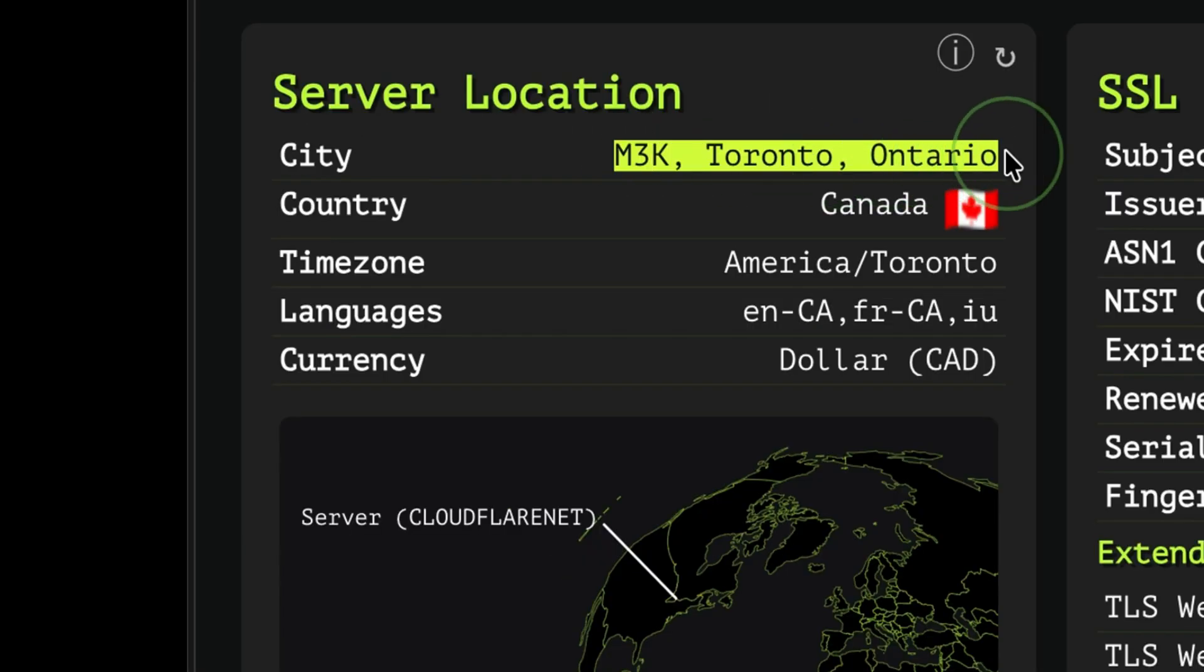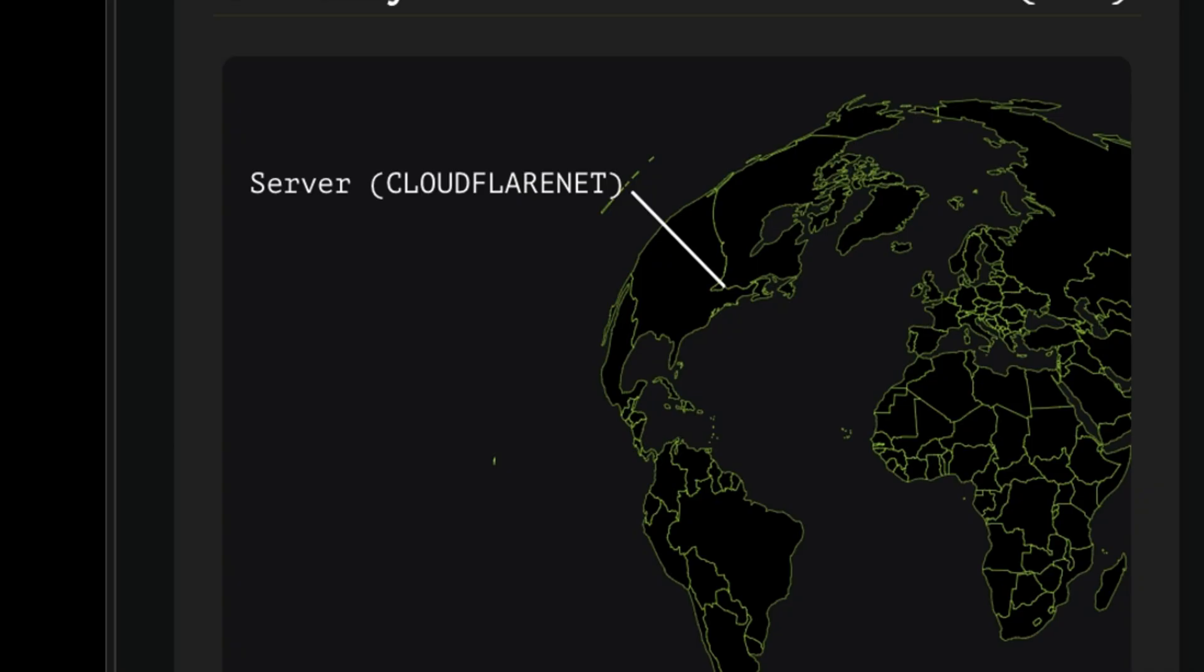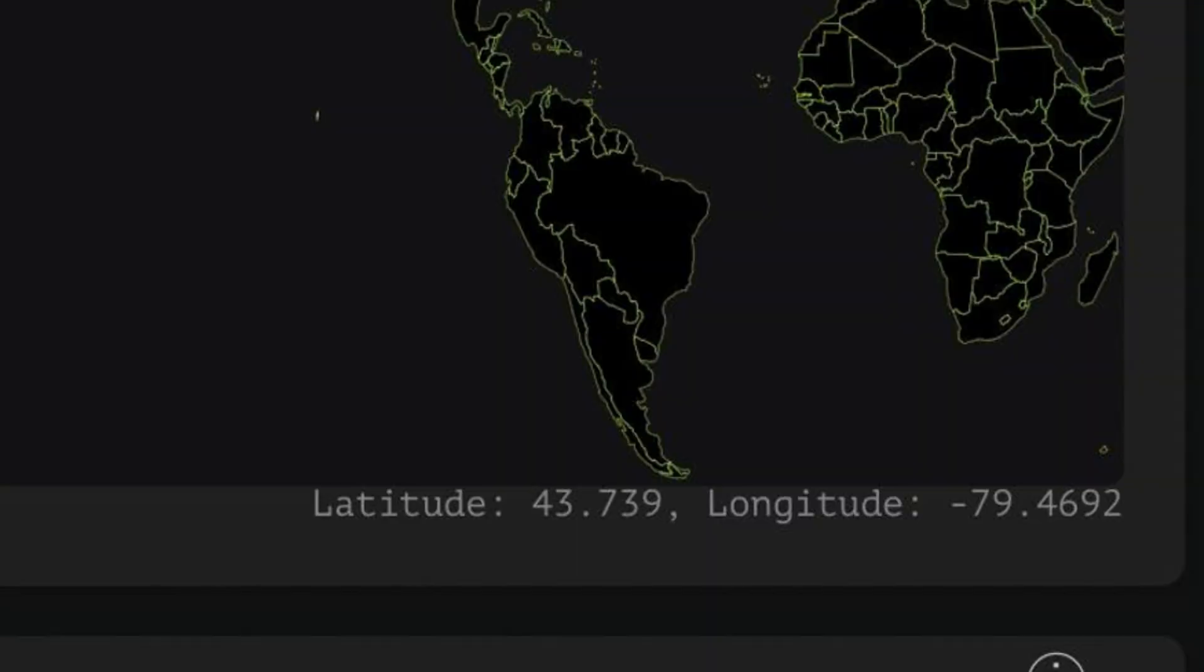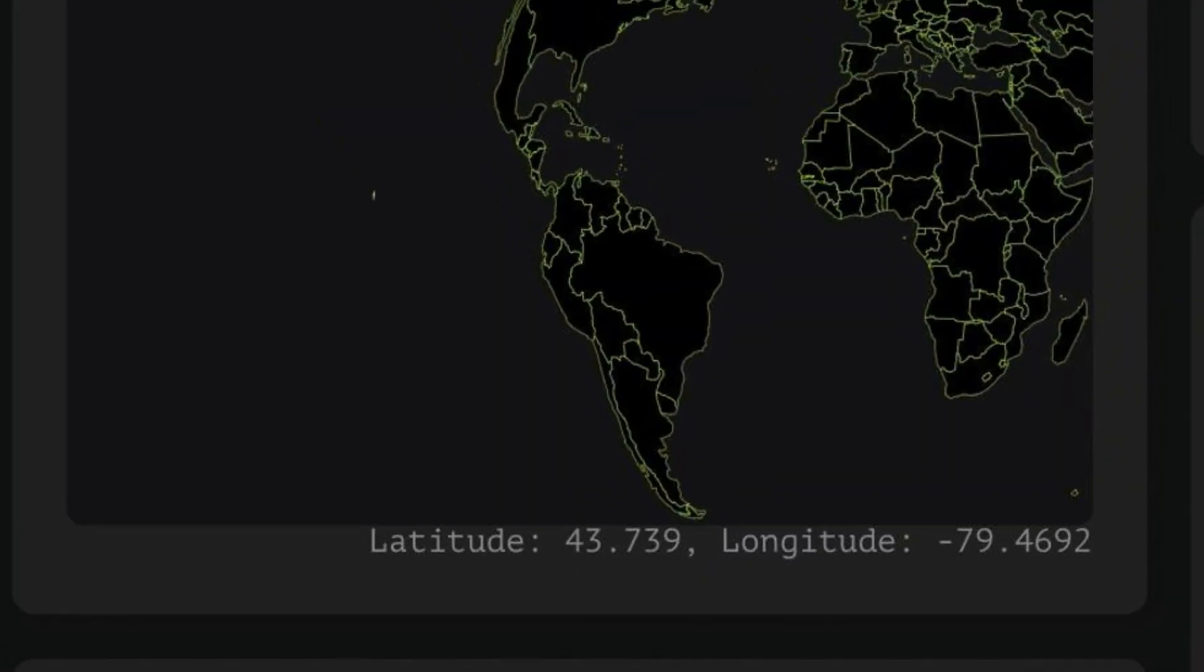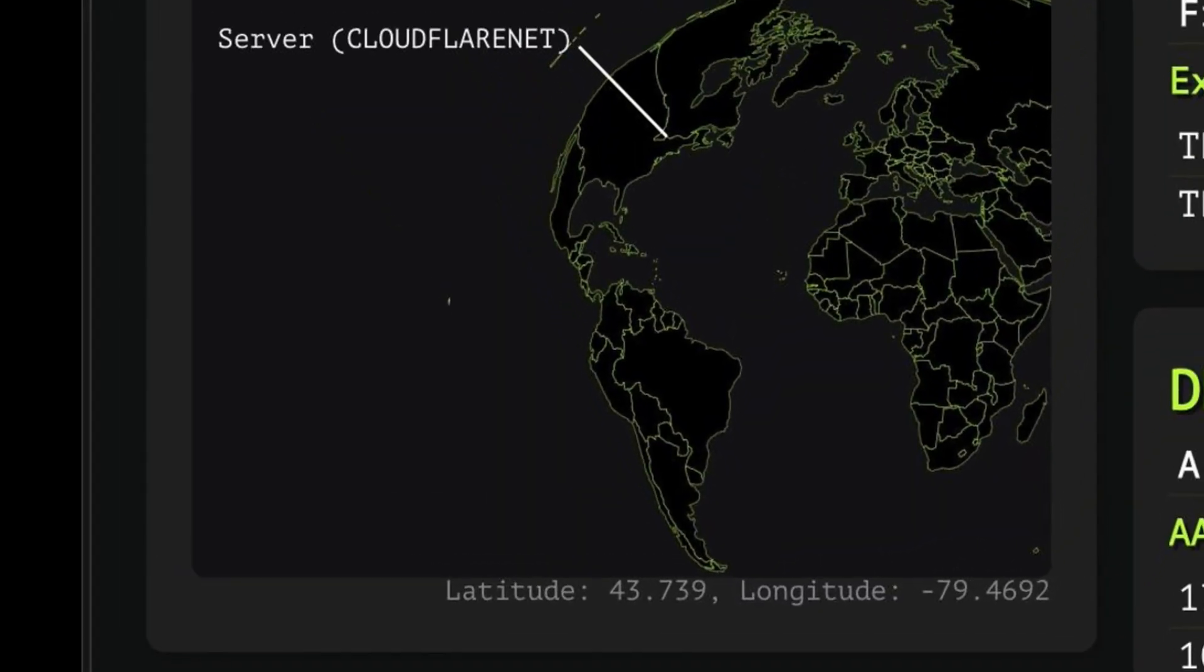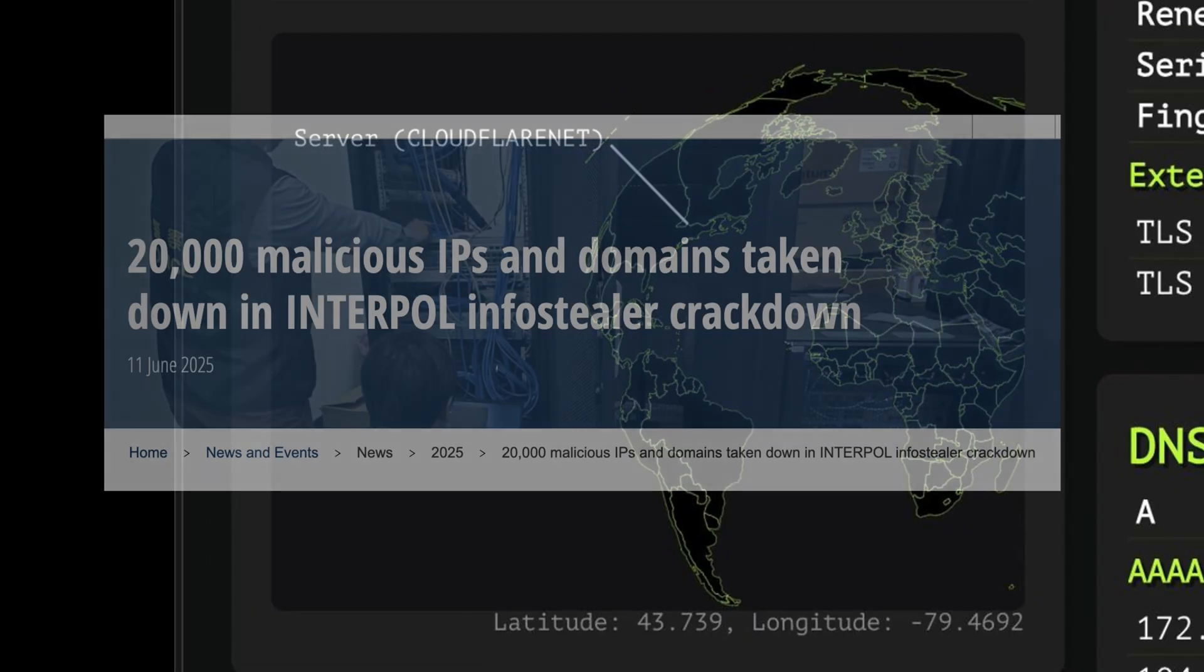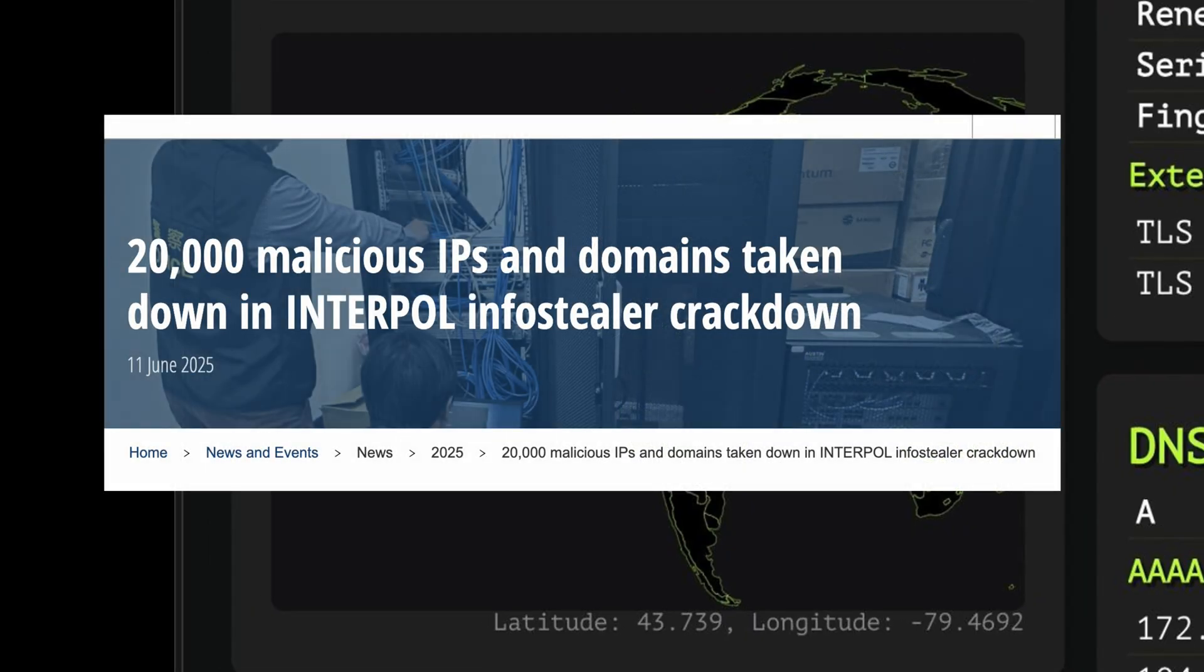This shows you the exact location of the IP address. At the bottom, you see the exact longitude and latitude. So what value can this information give us? Authorities can look up information about a malicious website and pinpoint its exact location.